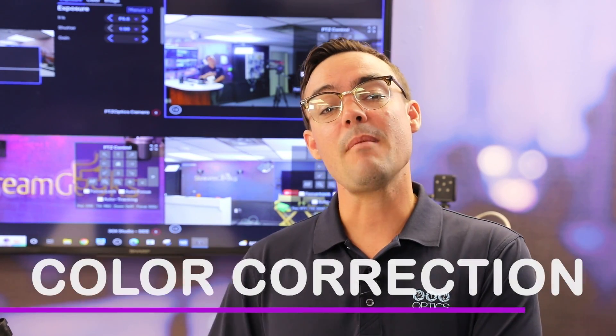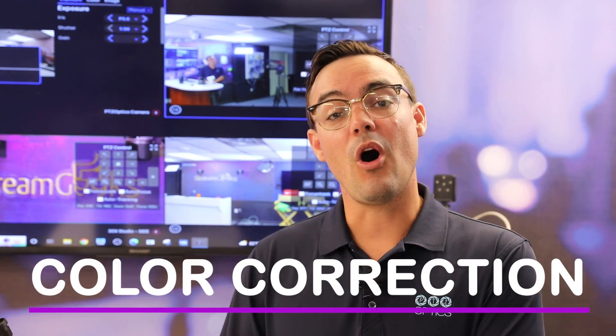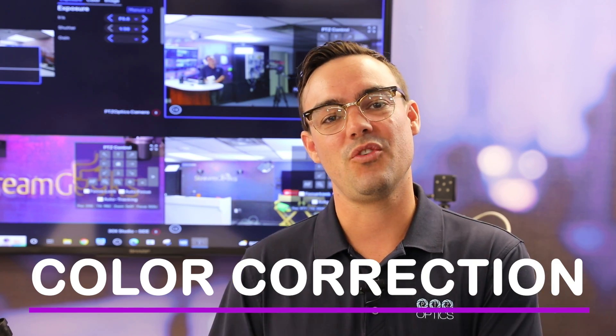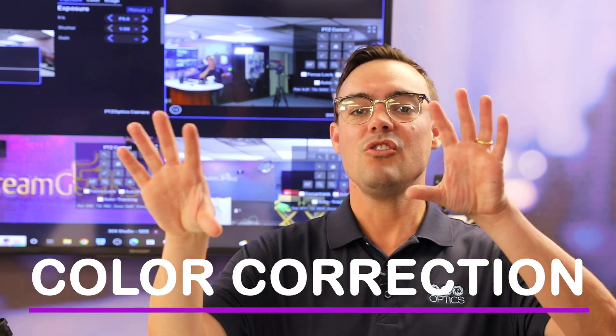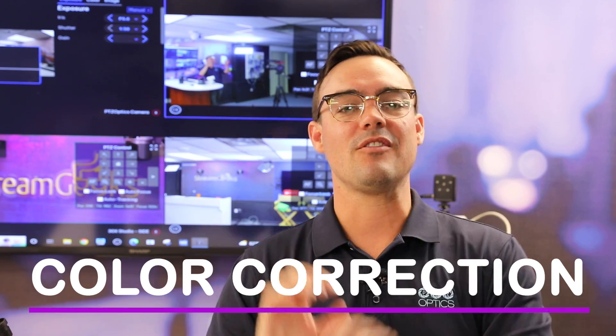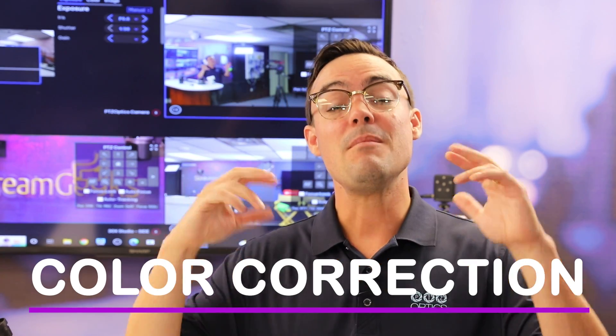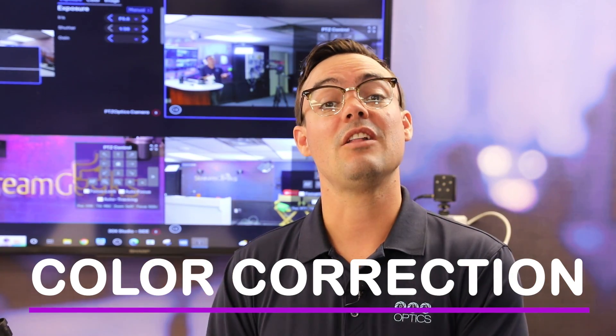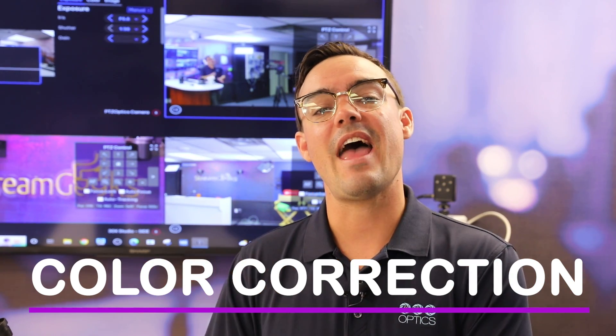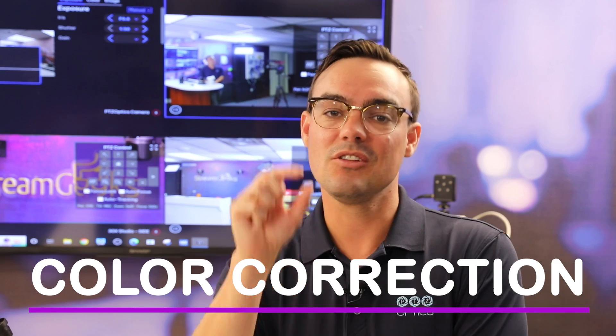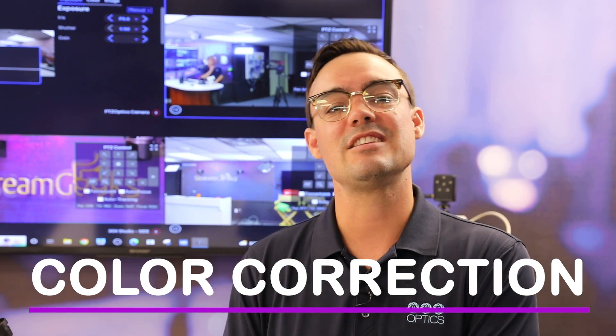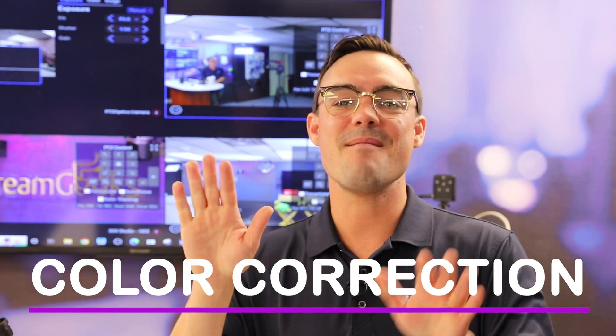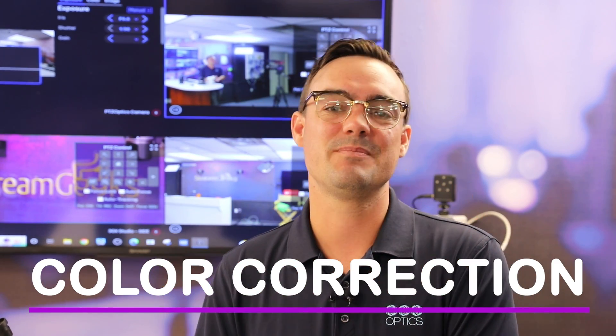The camera management platform also includes color correction tools, so you can take two cameras and look at them side by side, manipulate the color controls, and we even have the ability to look closely at specific areas of an image and match the colors between two cameras.